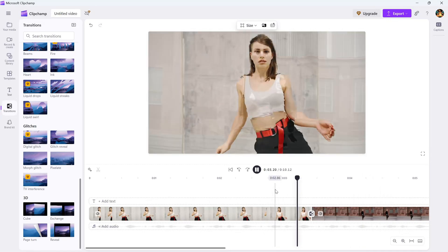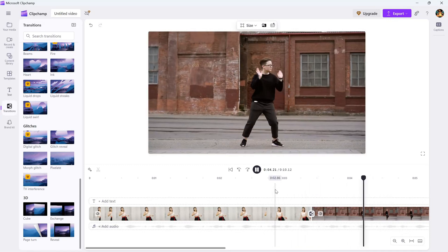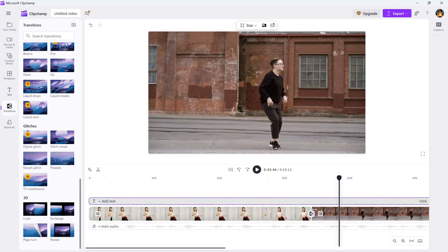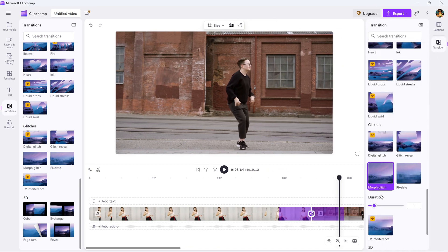If you want to adjust how long the transition lasts, simply go to the duration slider in the right panel and tweak it to your desired length.